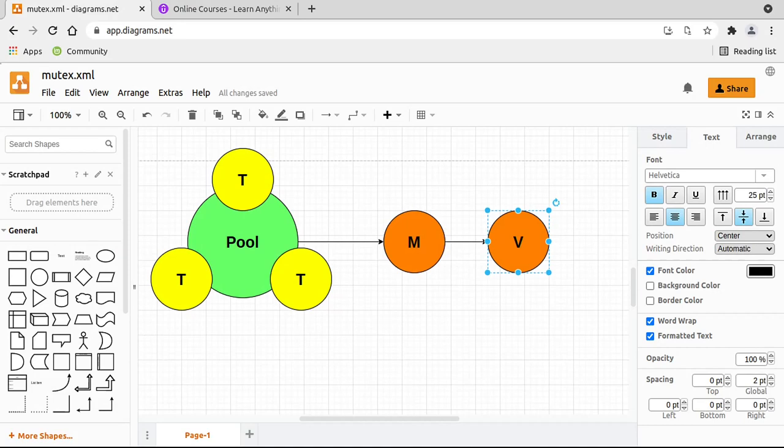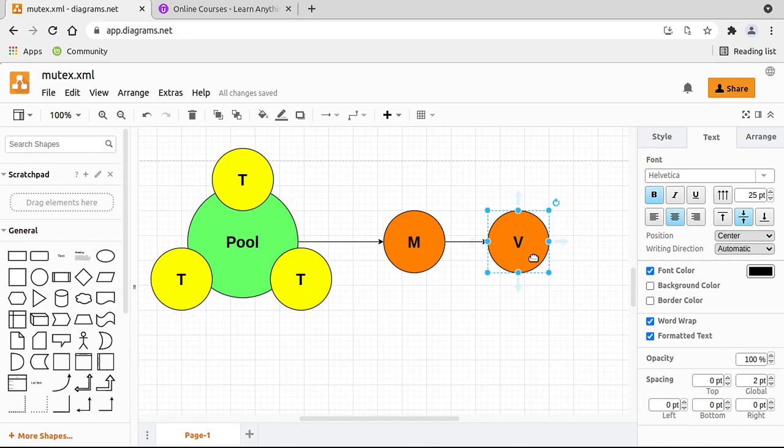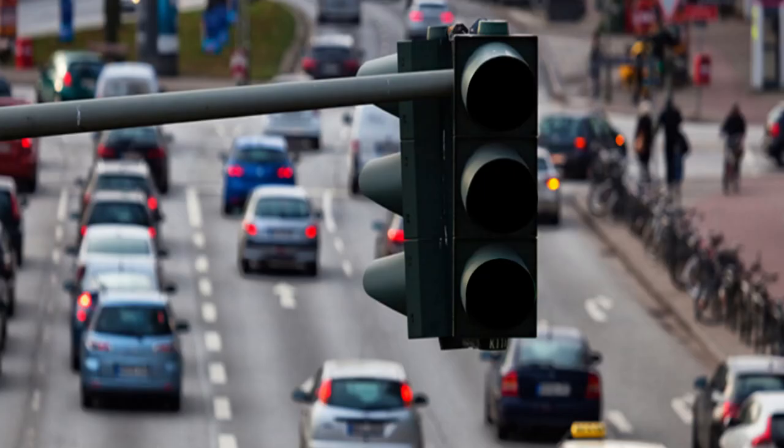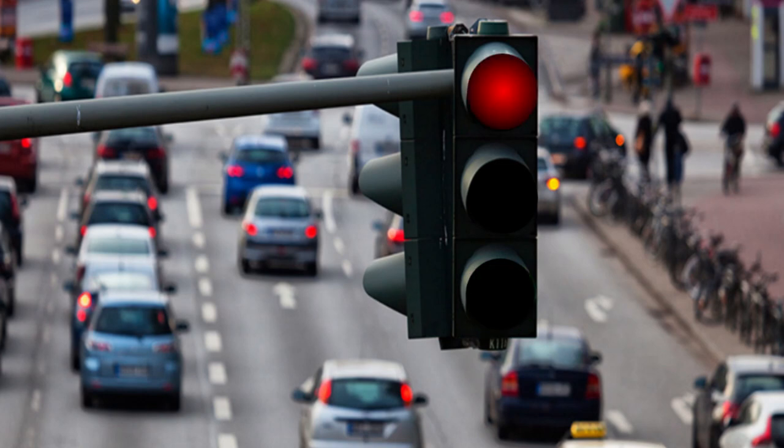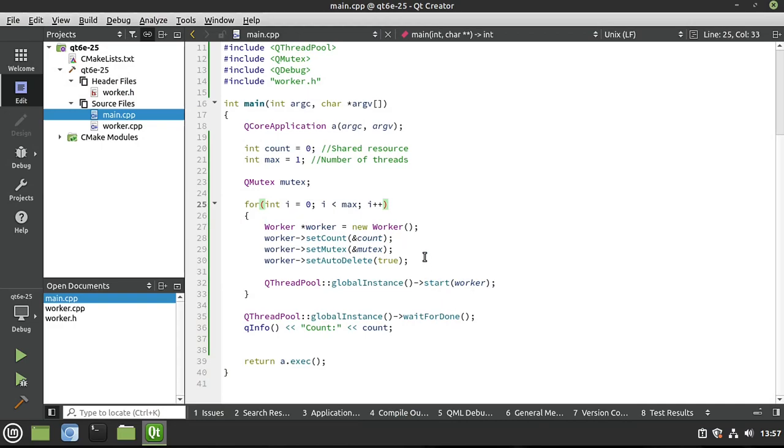Okay, quick recap before we continue. We have a thread pool with multiple threads that we do not directly control. Qt controls these based off your computer settings. And each one of these threads is going to be trying to update a shared resource. This can cause all sorts of issues. But we have a mutex, or more properly, a QMutex, in between them that acts as a stoplight telling each thread when they can or cannot update that shared resource.